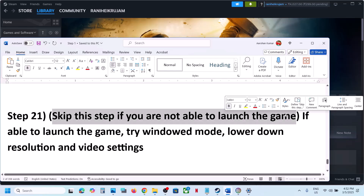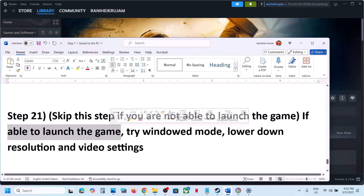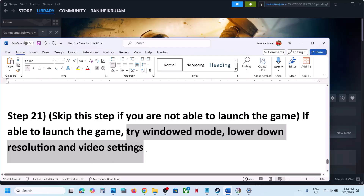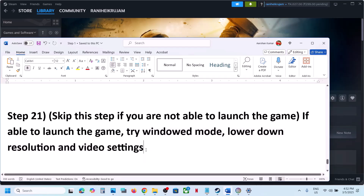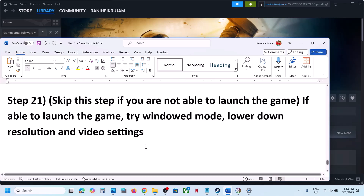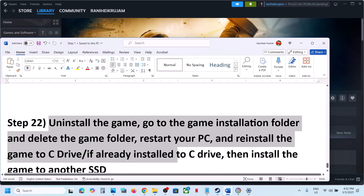You can skip this step if you are unable to launch the game at all, but if you can launch the game, try windowed mode, lower the resolution, and lower the graphics settings from high or ultra down to medium or low quality, then check.